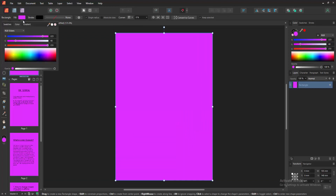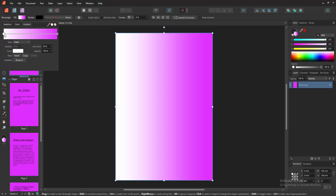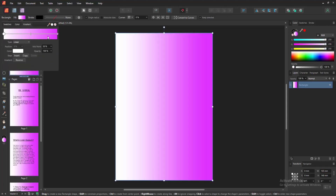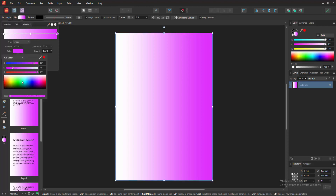Now we can see this page color is solid. Then we select the fill color option, go to the gradient, and make a gradient color. Now we can see we have added gradient color to this page. Select the stops and change the color.